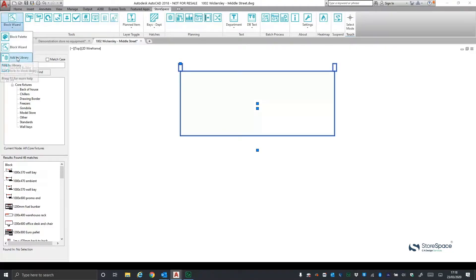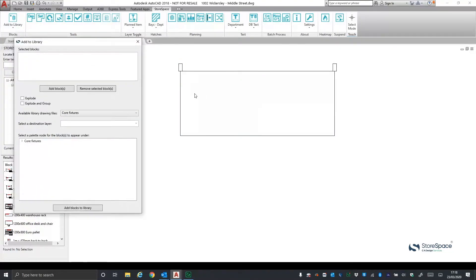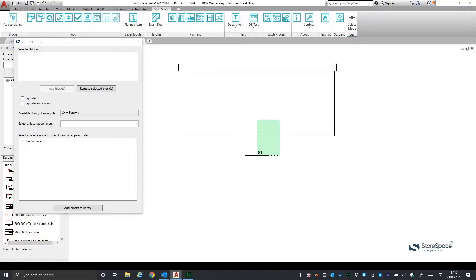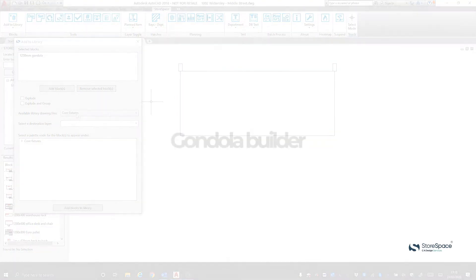We have also enhanced the Add to Library functionality to allow you to create a node within the existing fixture library hierarchy in which to save a new Storespace block.